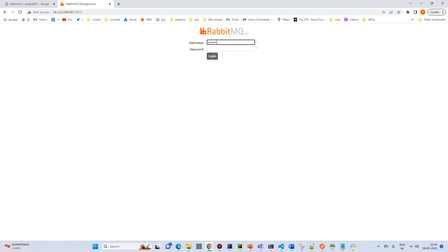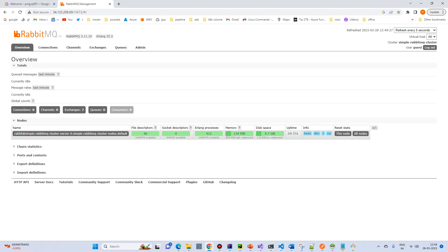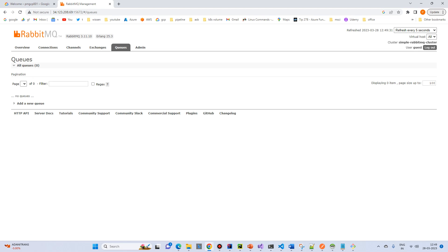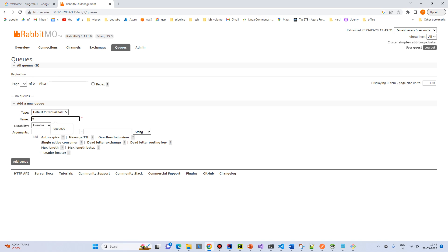The password is guest and the username is also guest. Login. This is our admin management page. Go to the Queue section and add a new queue. Try any name — for example, Queue001 — and click Add Queue.